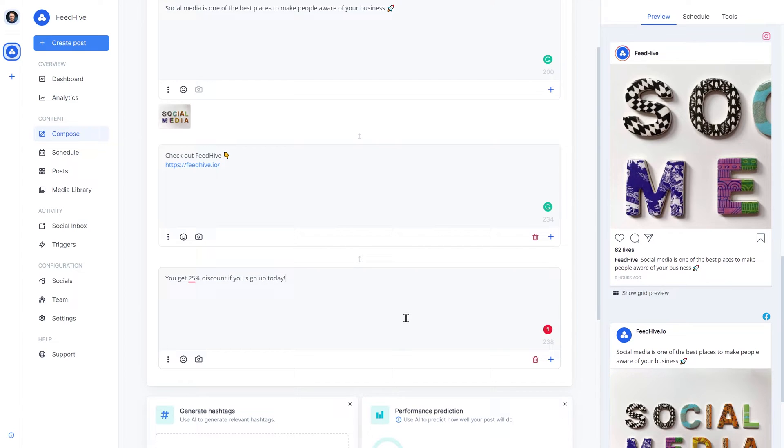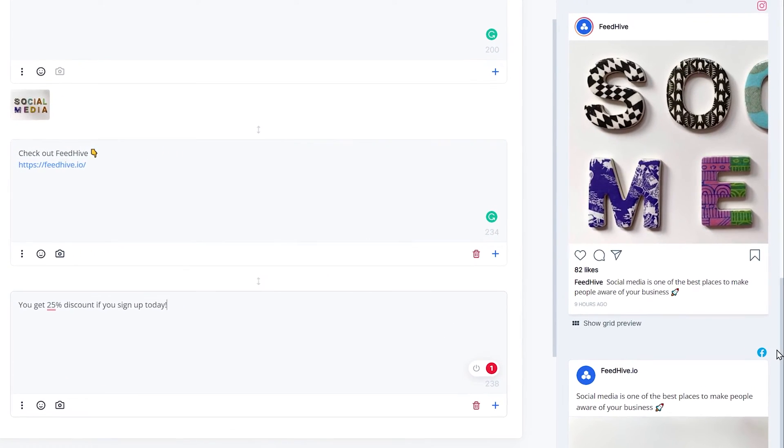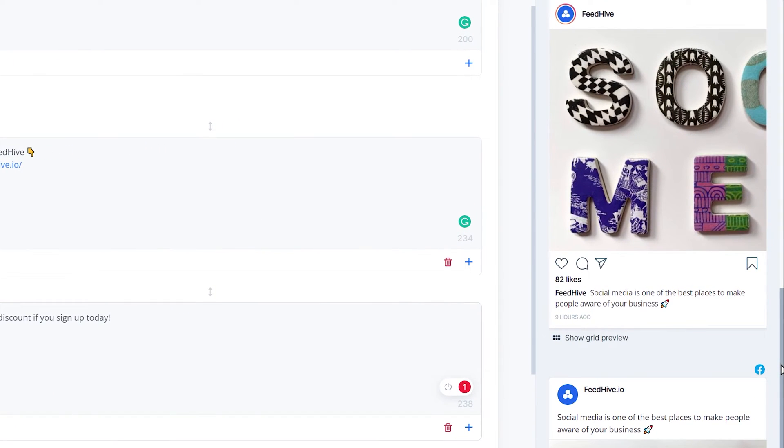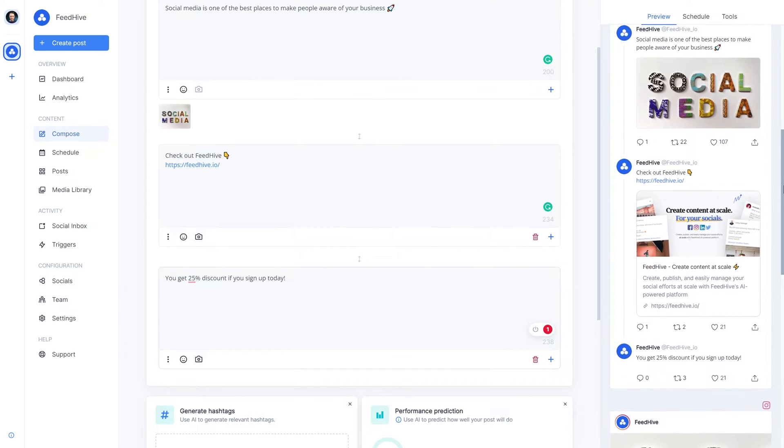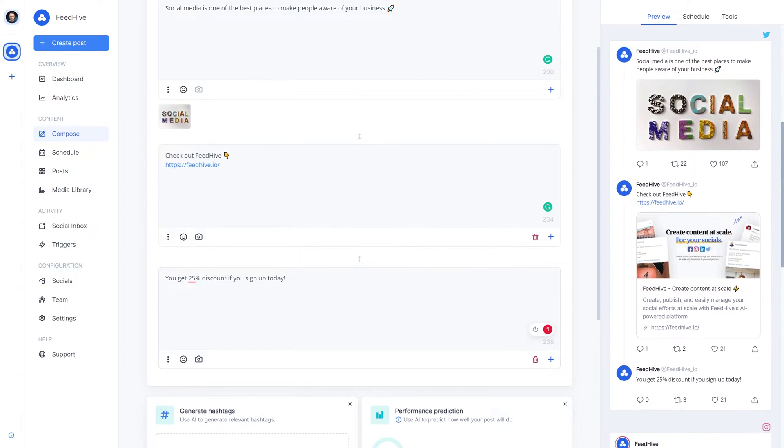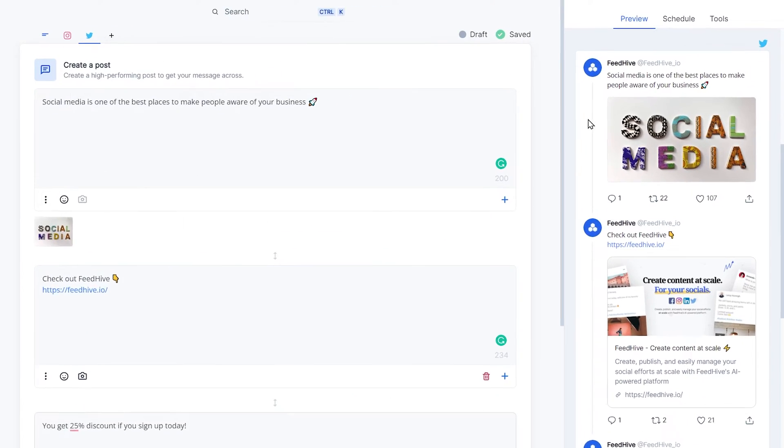There we go! And we can still see on the previews exactly how each post will turn out. Now, let's schedule this post. We do that by simply picking a time here.